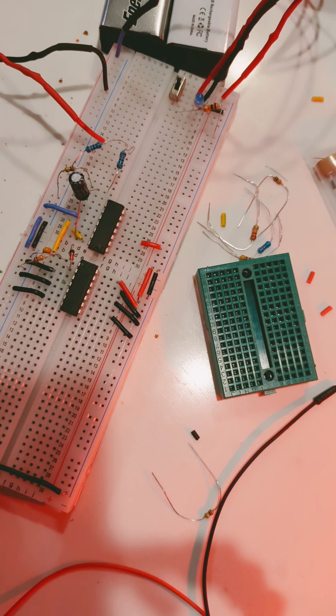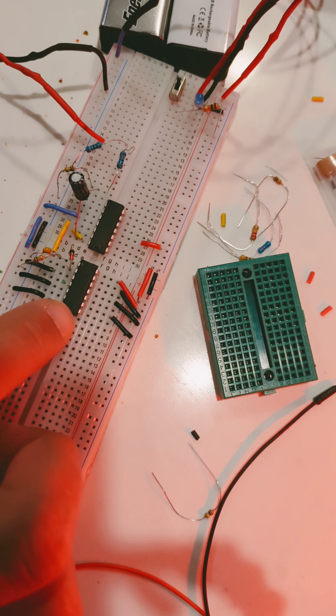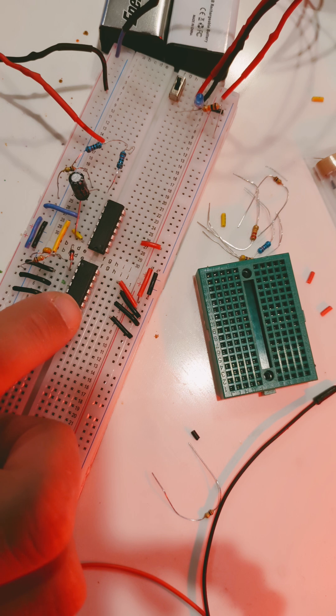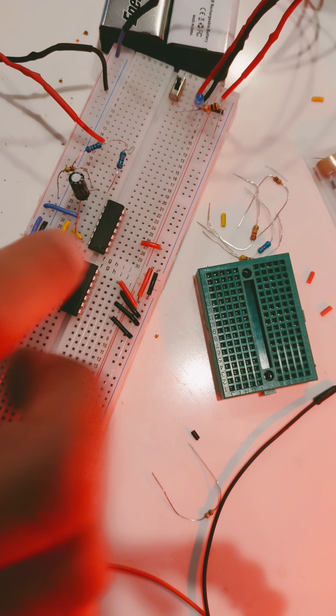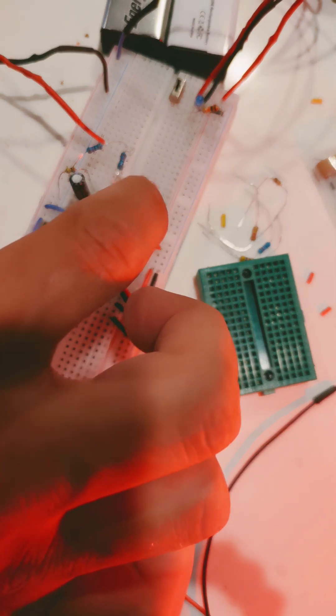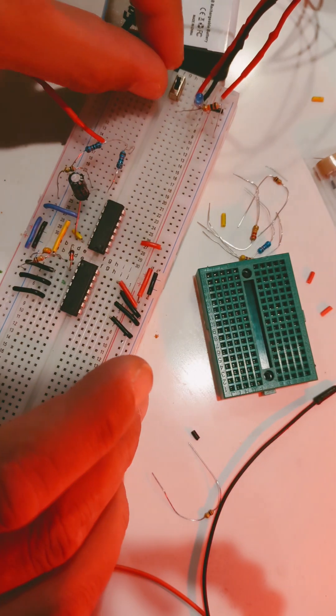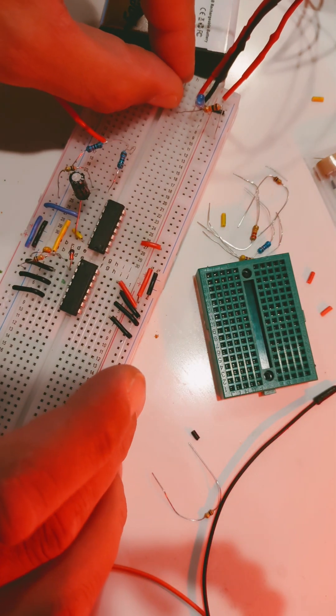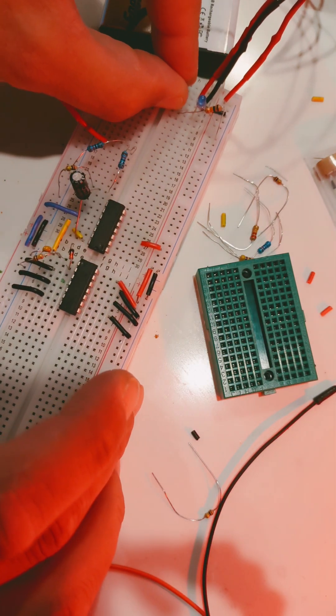This one is based on the 40106 IC hex Schmidt trigger, using one of the Schmidt triggers acting as the oscillator, and a TL074 quad op amp using one of those as the buffer.